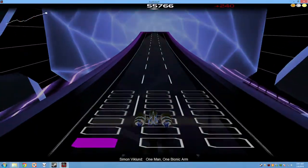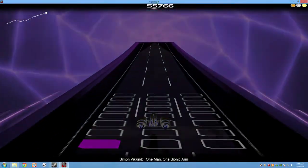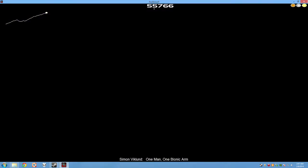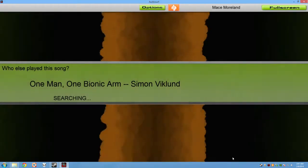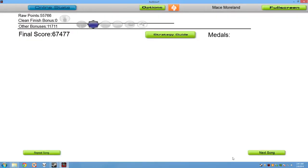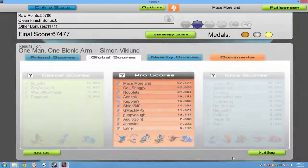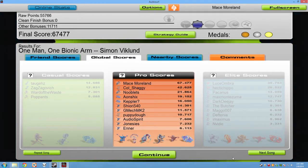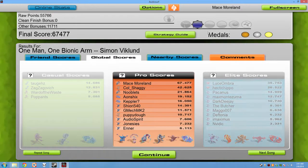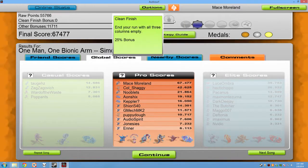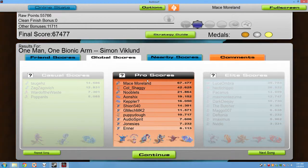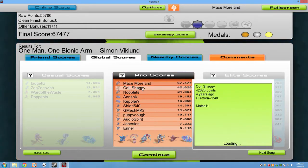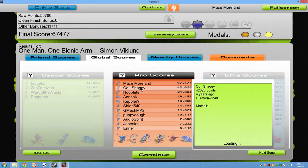Bionic Commando. Bionic Commando. Thank you.